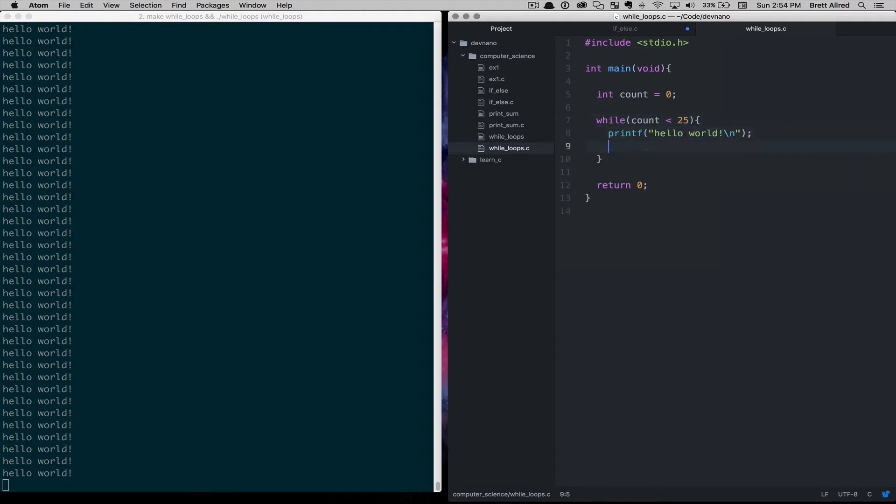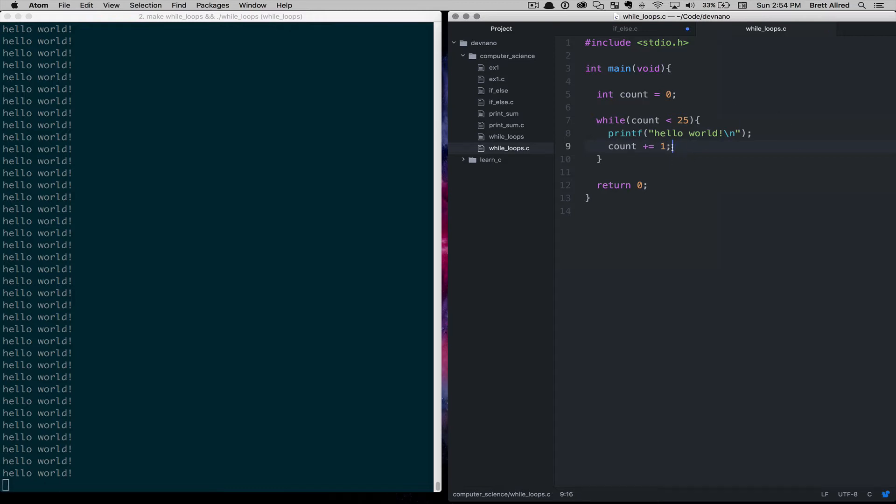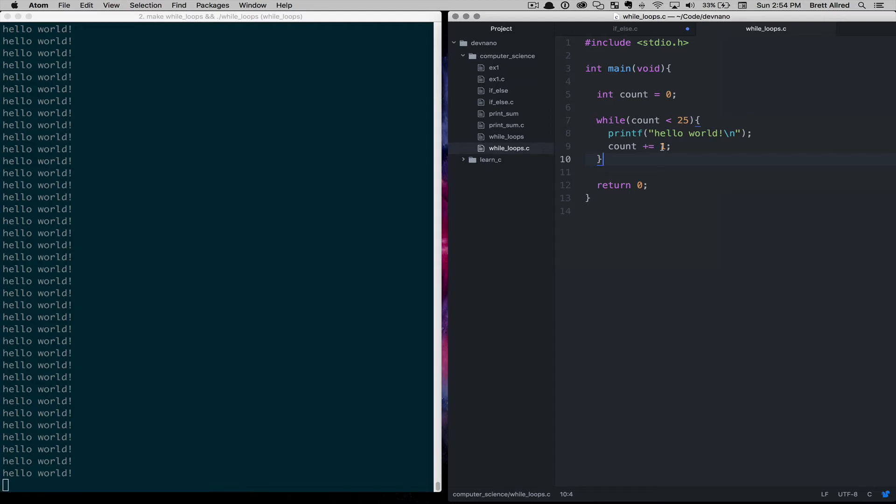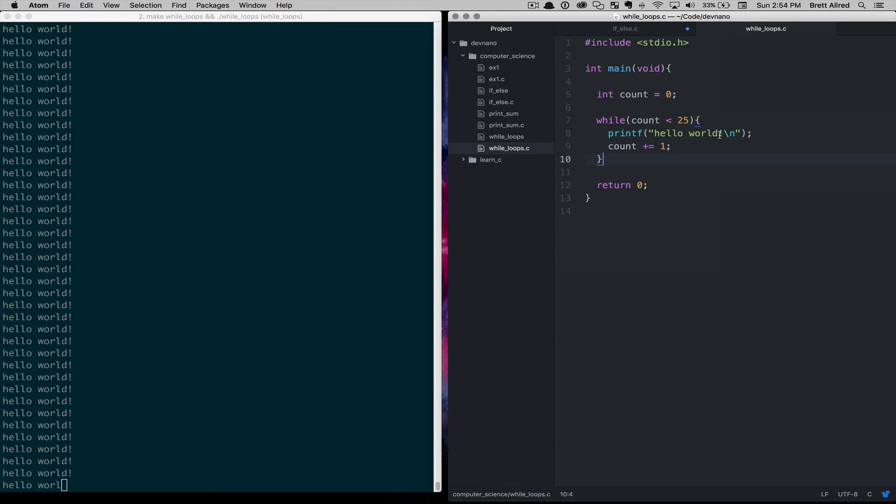So then what we can do in here is say count plus equals 1. And so every time in our loop, we'll add 1 to the count. So at first it will be 0. It will print hello world. And then count will be count plus equals 1. So that will be 0 plus 1. We'll assign that to count. So count will now equal 1. And then it will loop, and we should get it 25 times.